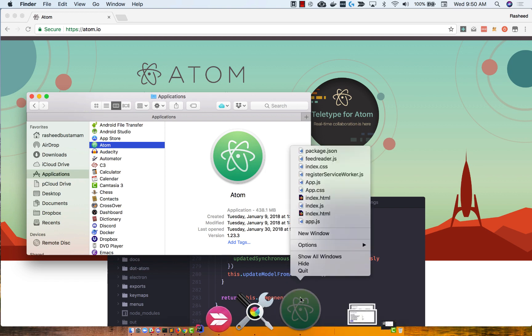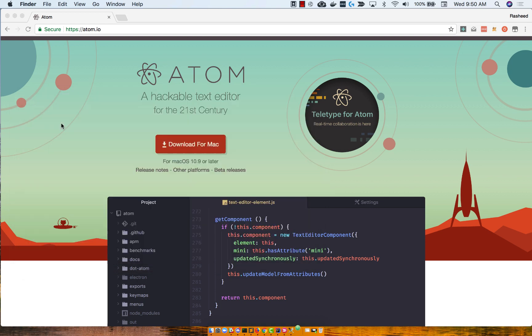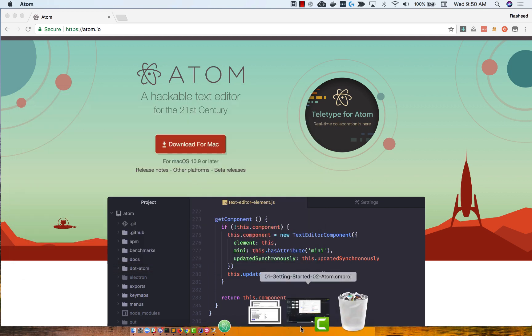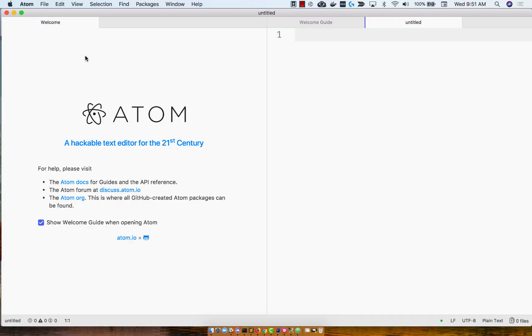I already actually have it open, let me quit it so I can show you exactly how it looks when it first starts up. It'll bounce up and down for a little bit, and you'll be taken straight to the welcome guide. I like having the welcome guide open because sometimes I forget what happens.